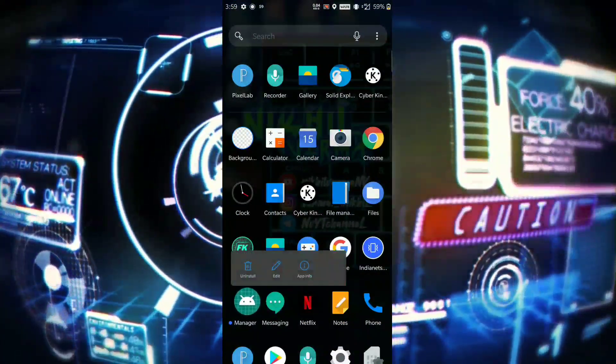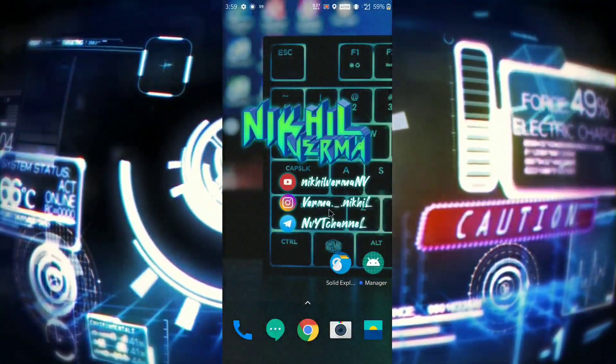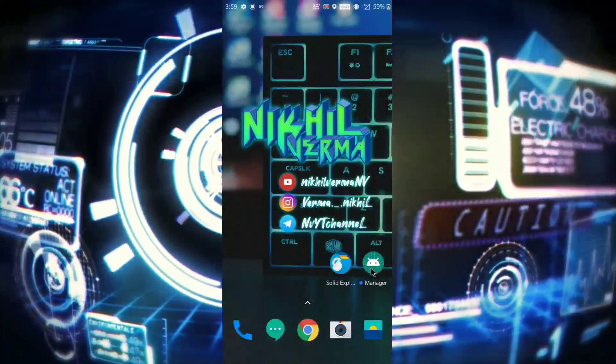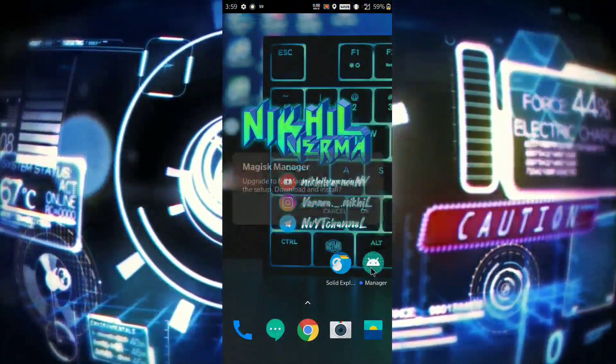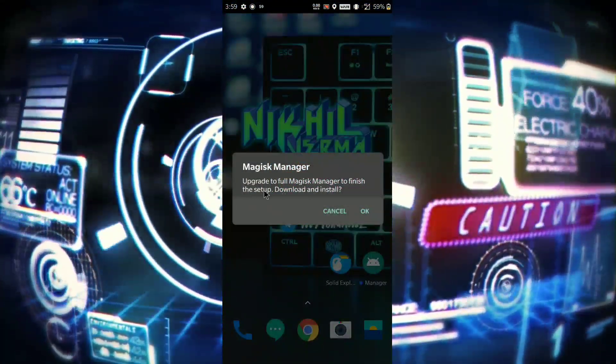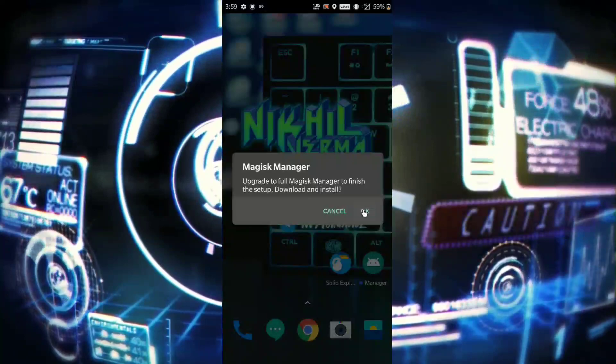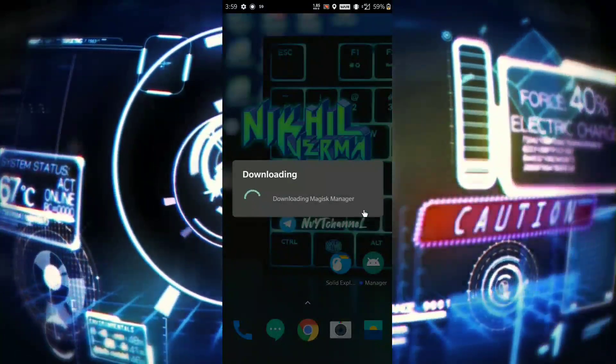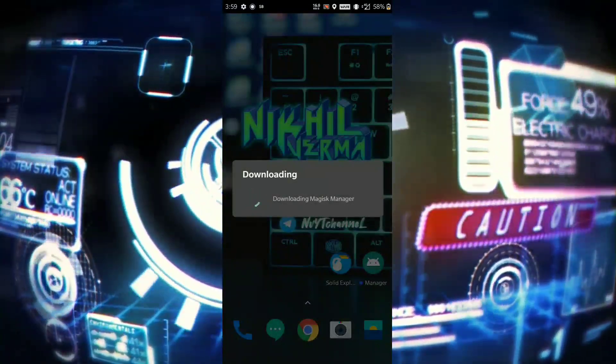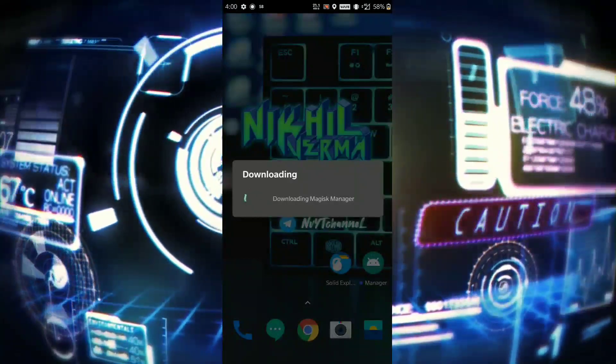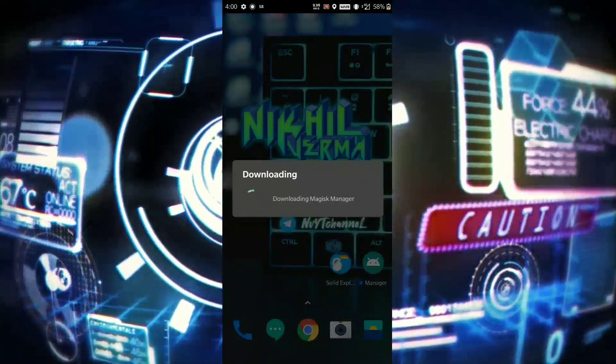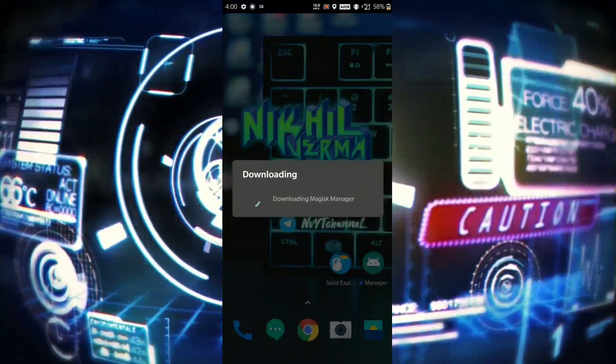Now you need to open Magisk Manager and you have to download the latest Magisk Manager again, as it requires this after hiding Magisk Manager.